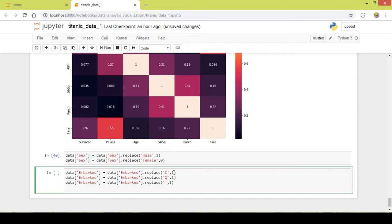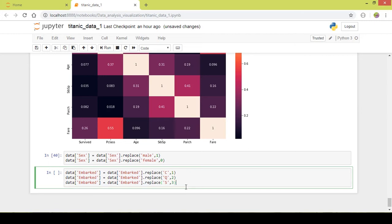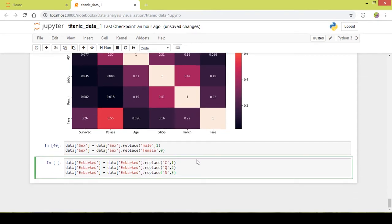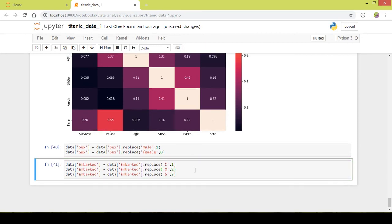I will replace C, Q, and S with 1, 2, and 3 respectively. This converts the categorical values to integer values so we can include them in our heatmap. I will run this part of code.